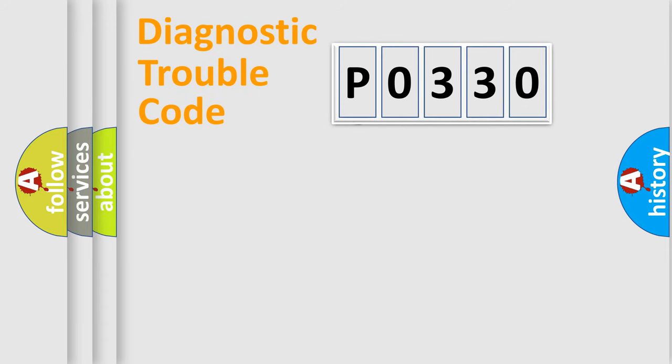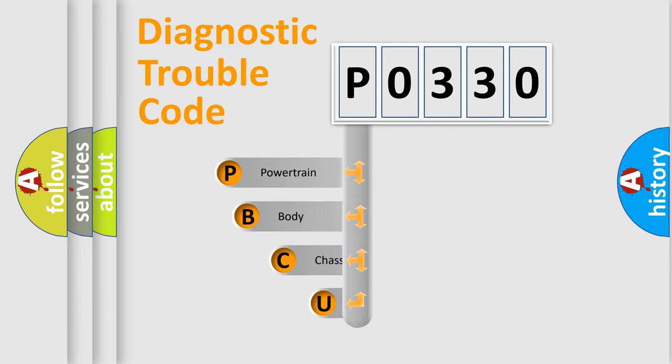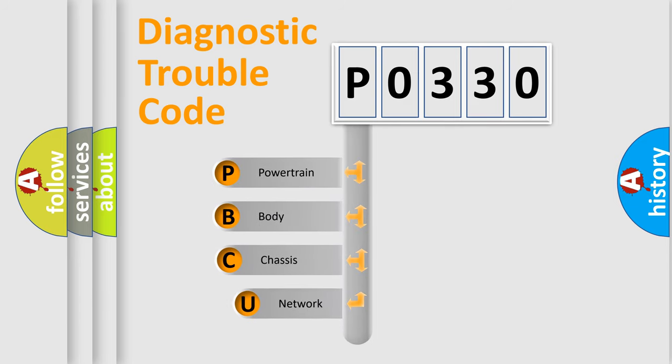First, let's look at the history of diagnostic fault code composition according to the OBD2 protocol, which is unified for all automakers since 2000.